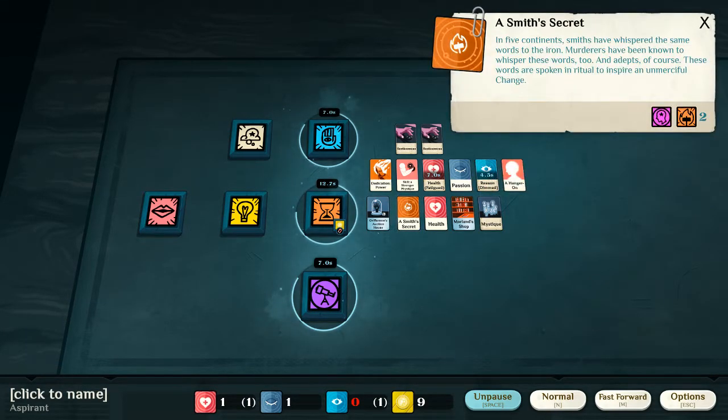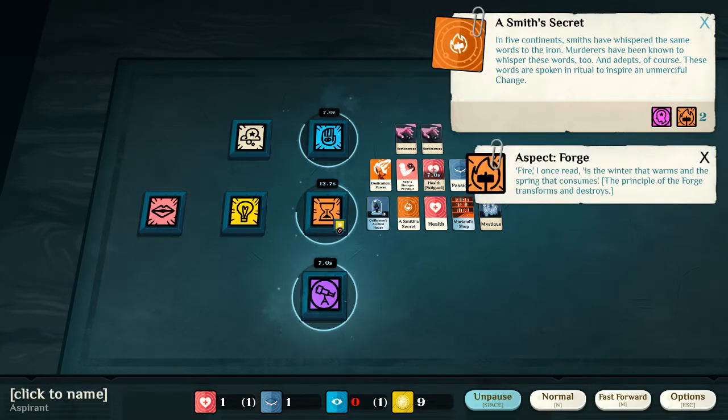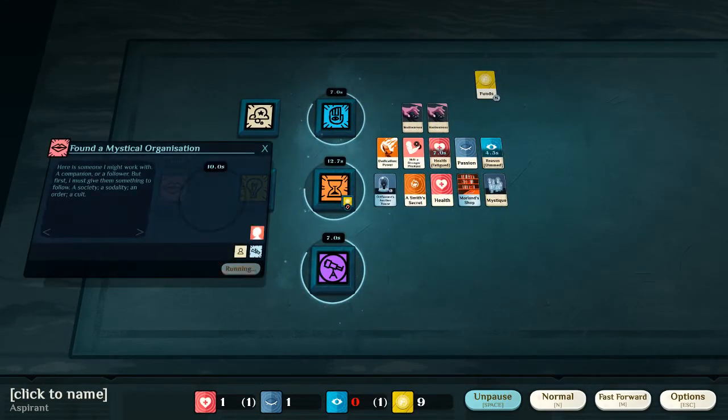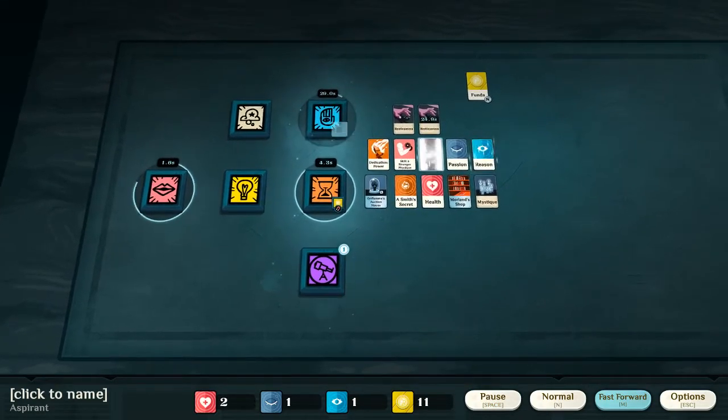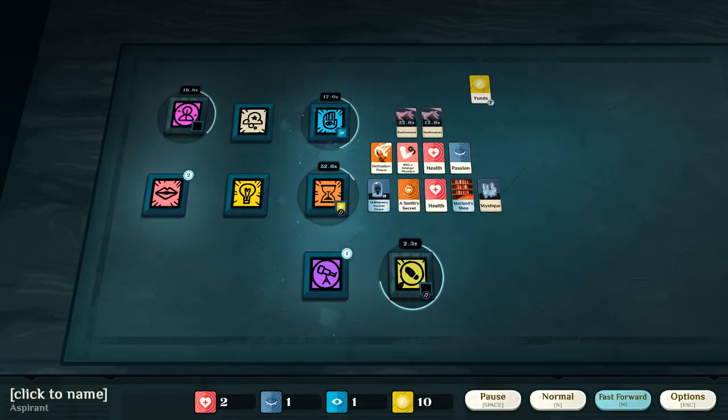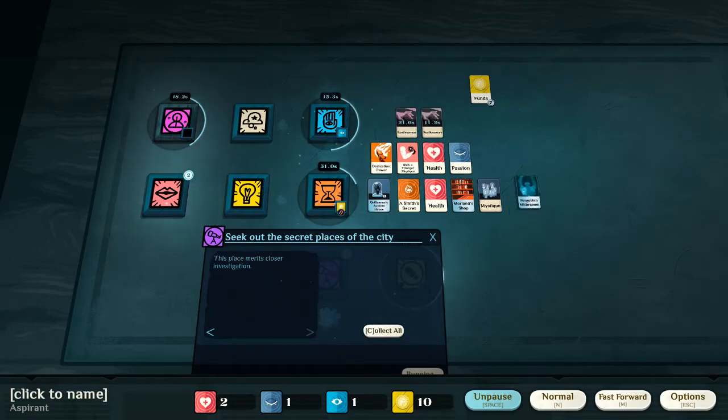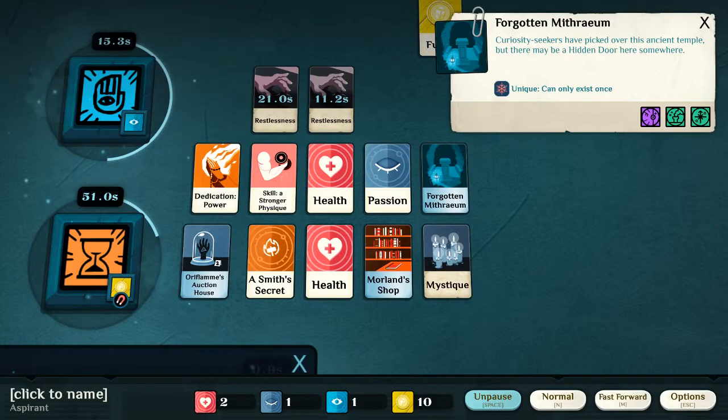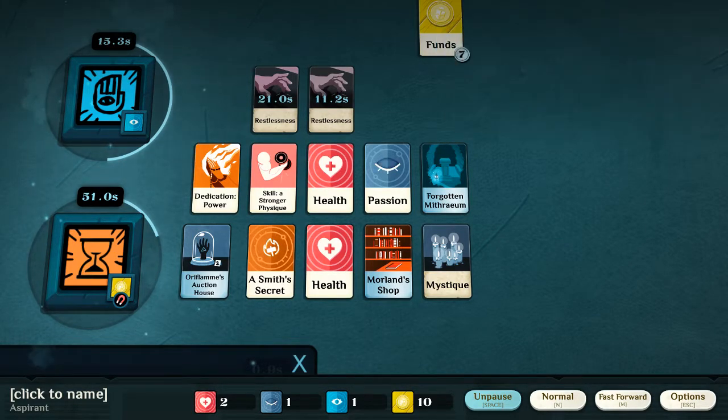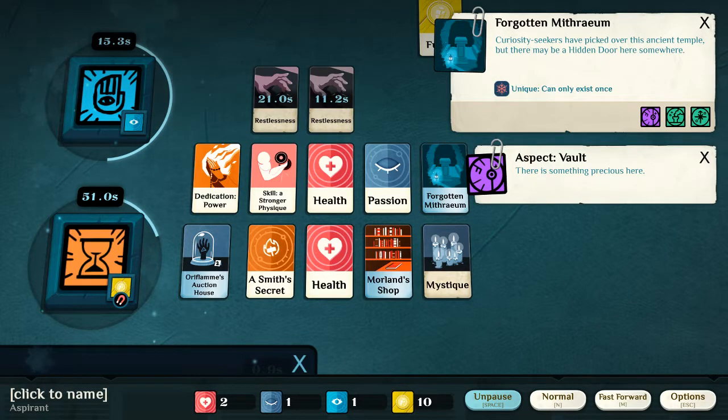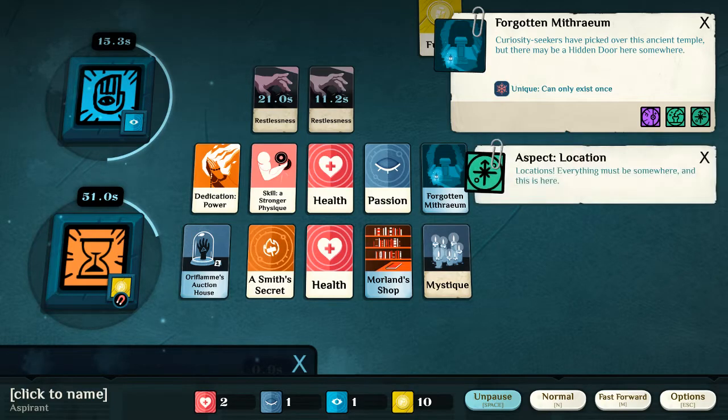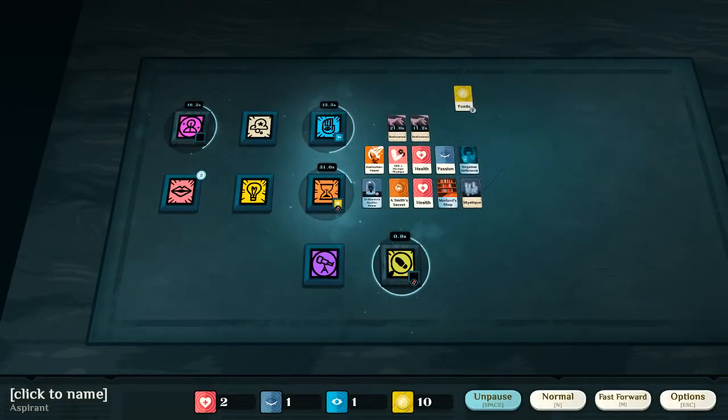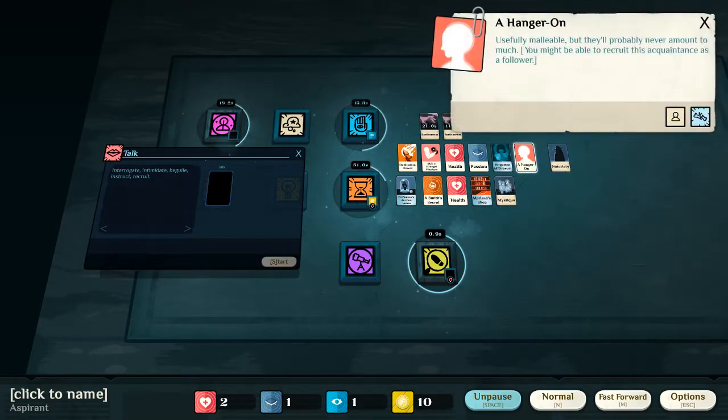Here we have the smith secret, of course, which is level two aspect of the forge. We shall talk to the hanger-on, hopefully. Oh dear, more overtime. Okay, now, we have sought out locations. We have discovered the forgotten Mithraeum. Curiosity seekers have picked over this ancient temple, but there may be a hidden door here somewhere. So, a unique, all locations are unique and may only exist once. In addition to that, it's a vault, in that there is something precious hidden. It's in the capital and its location. So, the last two are not that interesting, but still possibly very good to keep on.